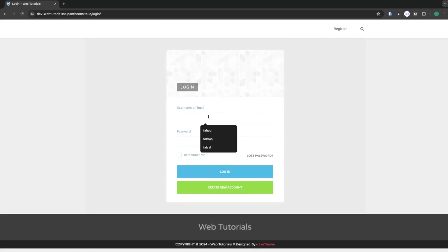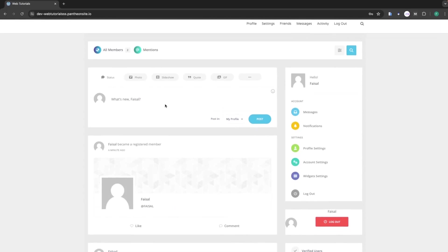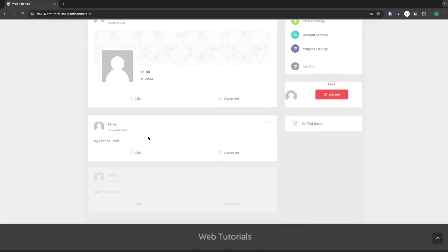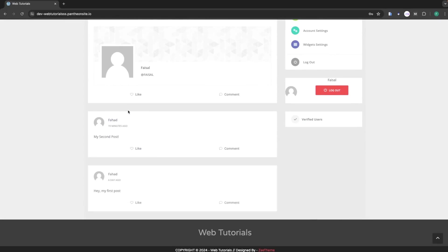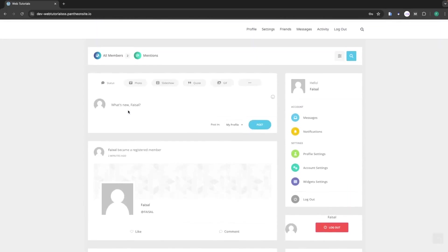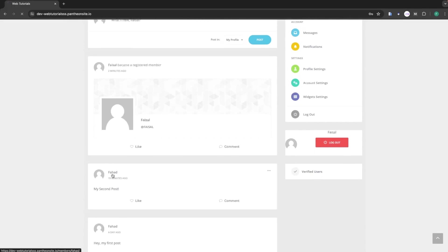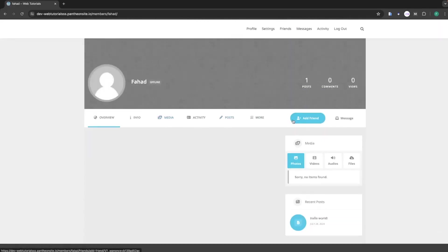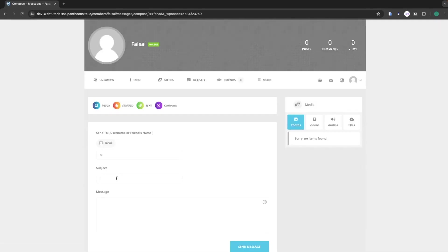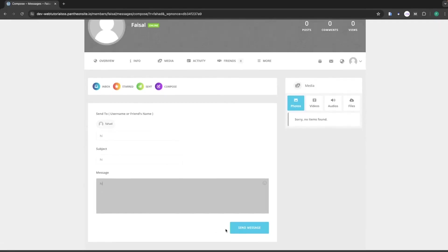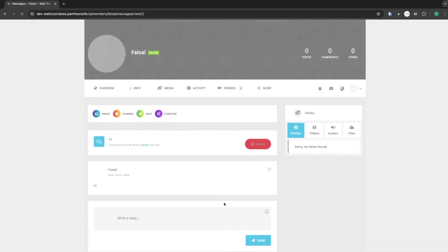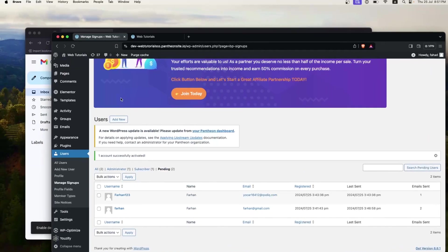Now I'll simply log in with the new account. After logging in you can see the post already created by the other account. I'll click on that account and send a message — I'll add the subject, add the message, and click Send Message. The message has been sent to my previous account.